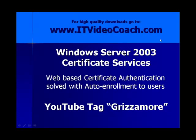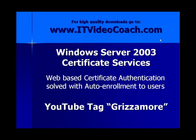Hey everybody, welcome to www.itvideocoach.com. Bill Grismore here, nice to have you guys aboard. In this video, we're going to take a look at Windows Server 2003 Certificate Services and how to use a web server as a demonstration point using web-based certificate authentication as a requirement to a folder on a website, and then solve that authentication by using auto-enrollment to deploy a user certificate to a user to allow them to authenticate to the site.